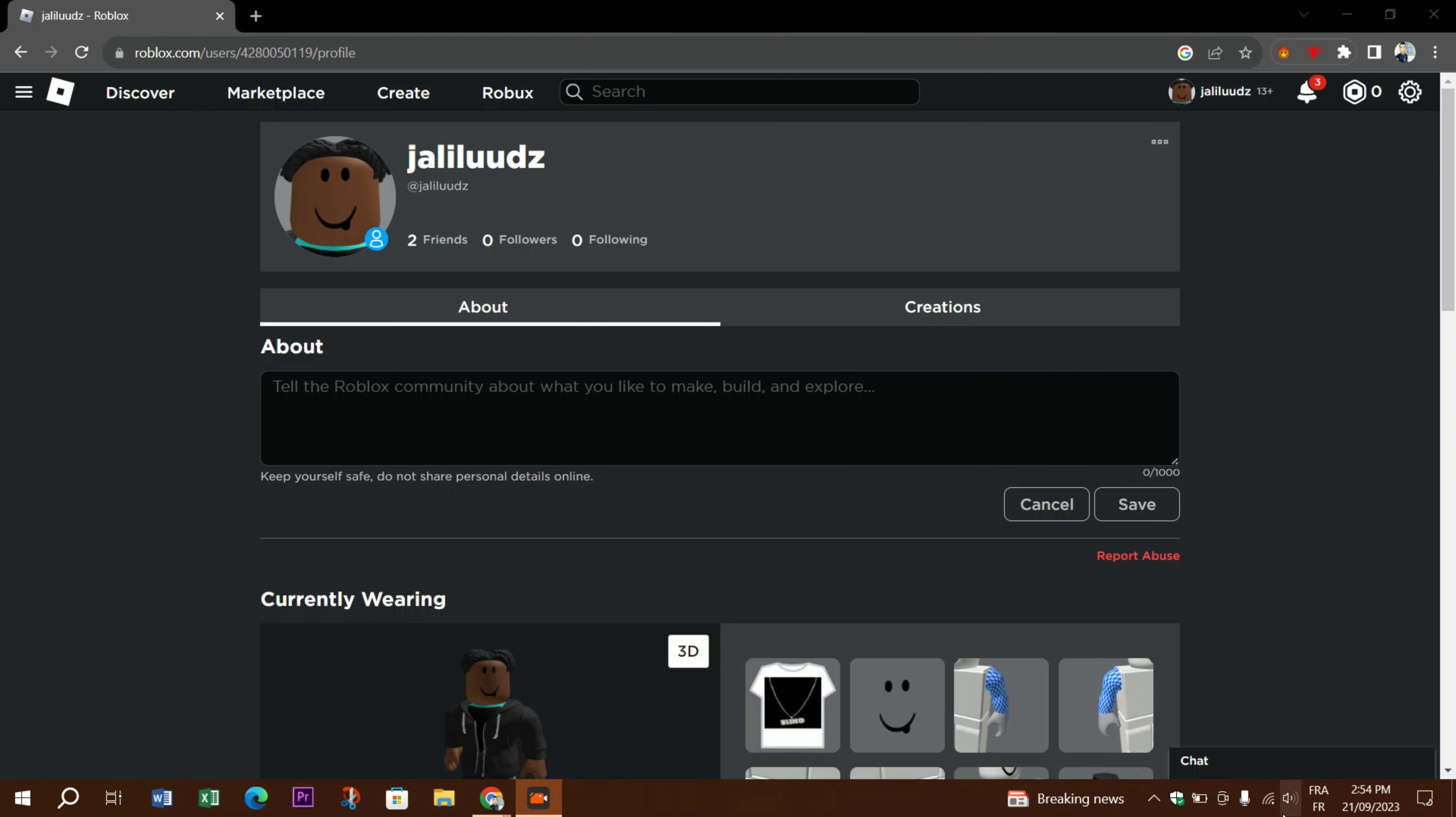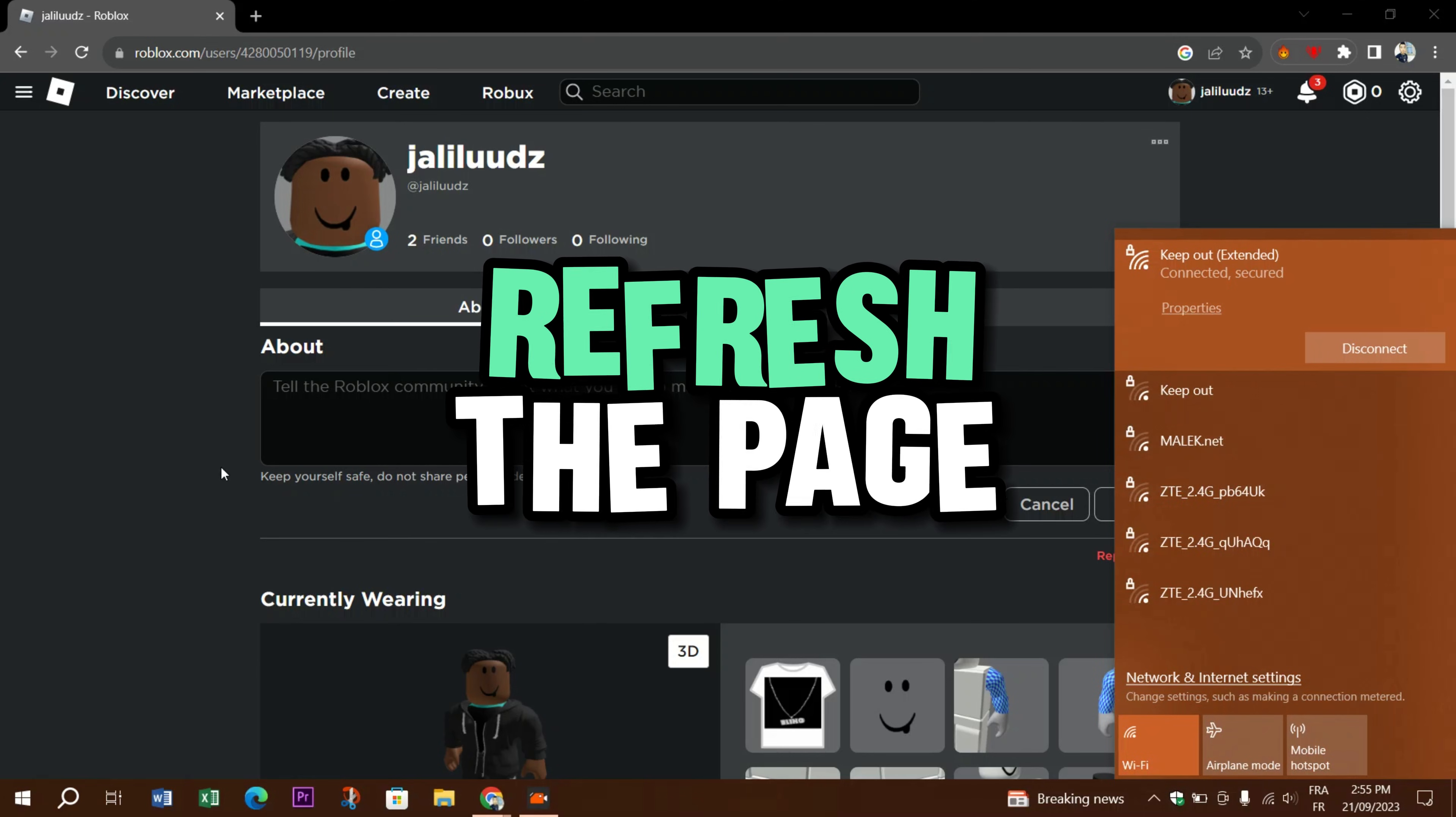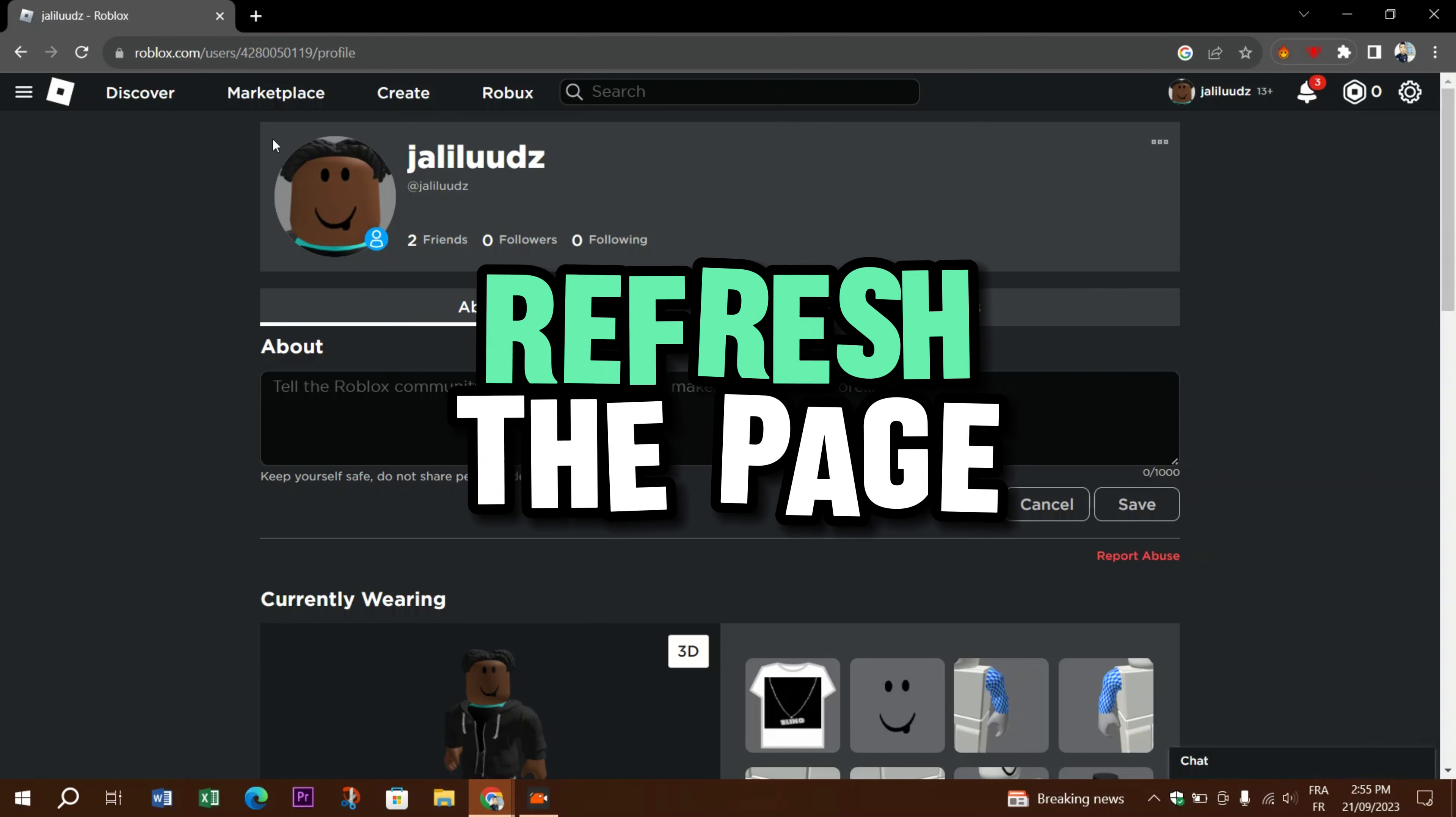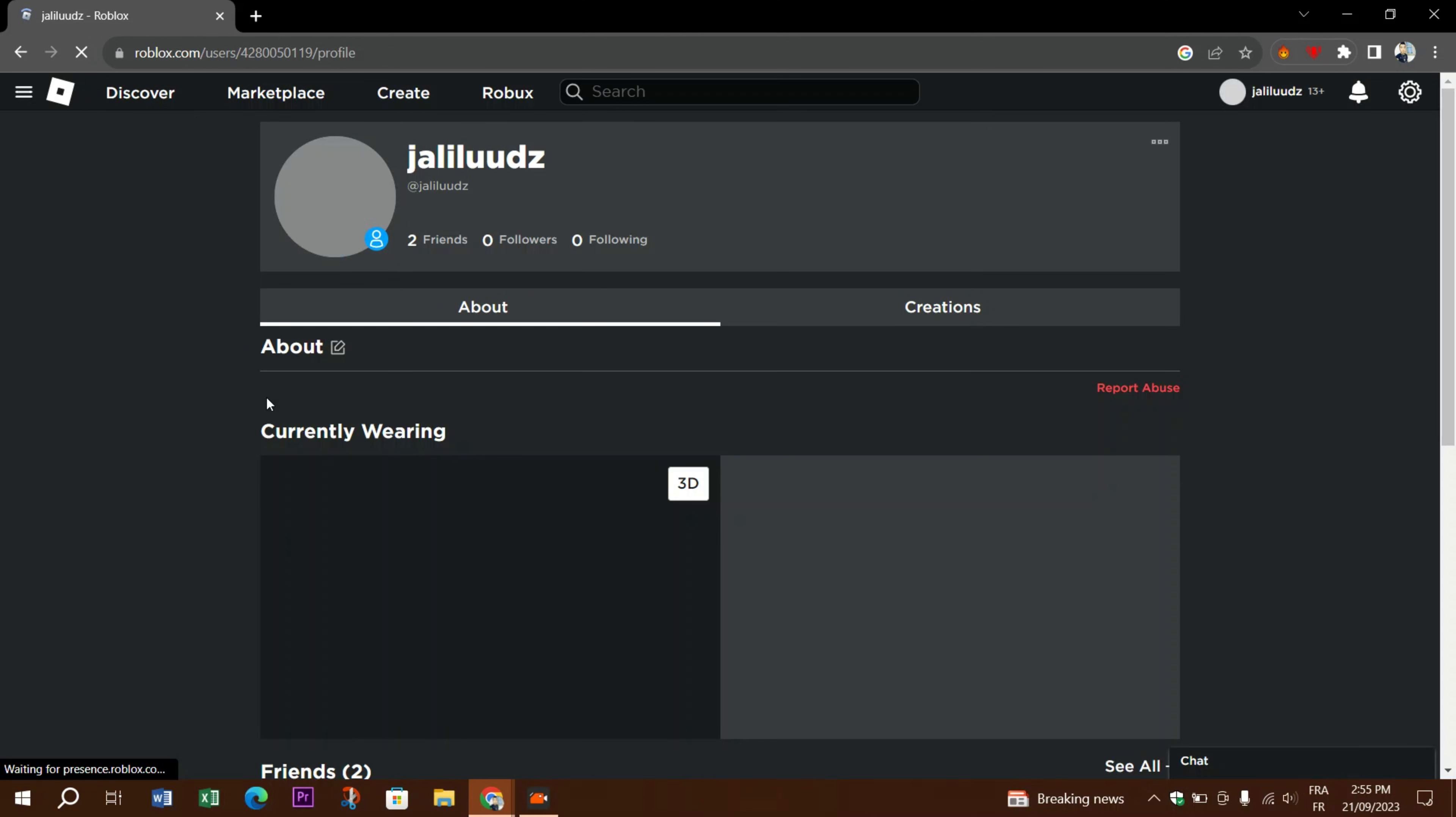First, check your internet connection. Ensure that you have a stable and active internet connection. A slow one can lead to avatar loading issues. Refresh the page. Sometimes a simple page refresh can resolve the issue. Press F5 on your keyboard or click on the refresh button in your browser.